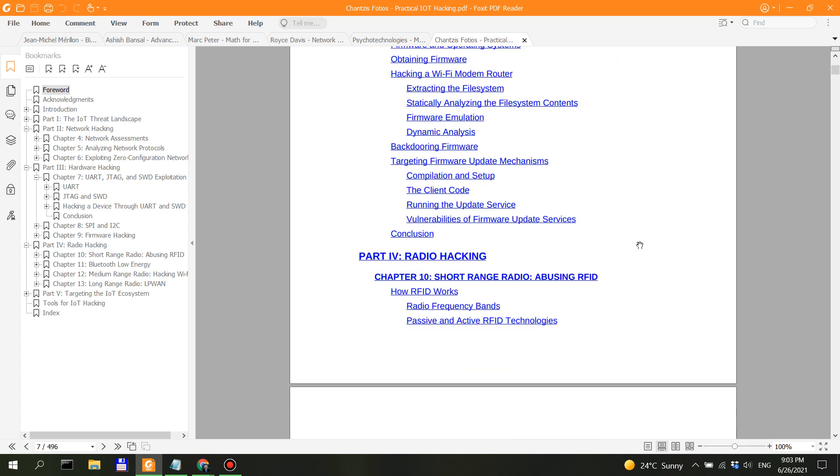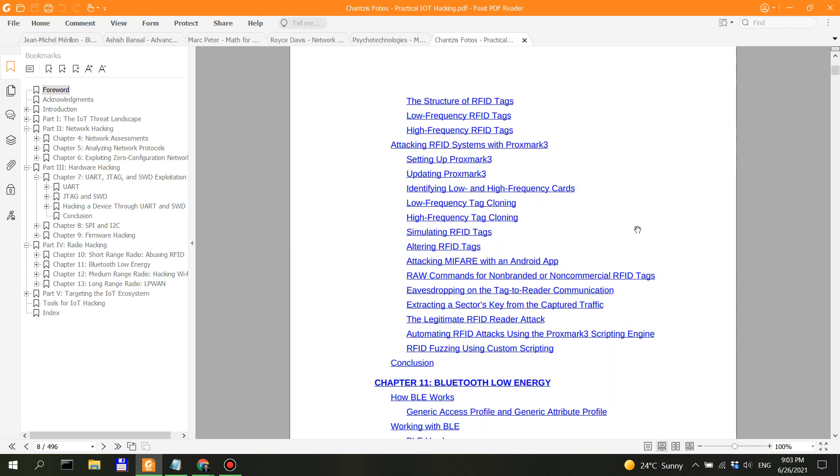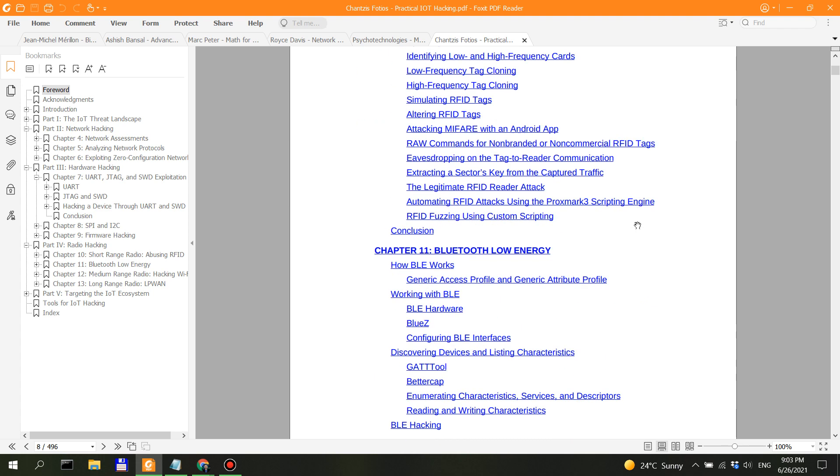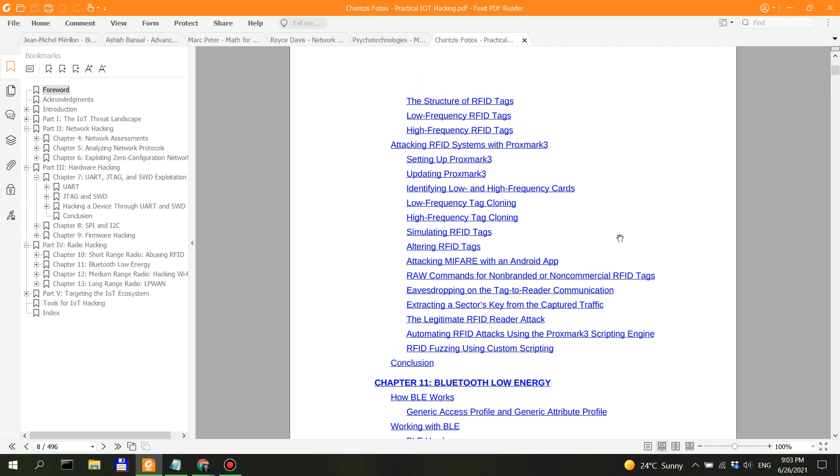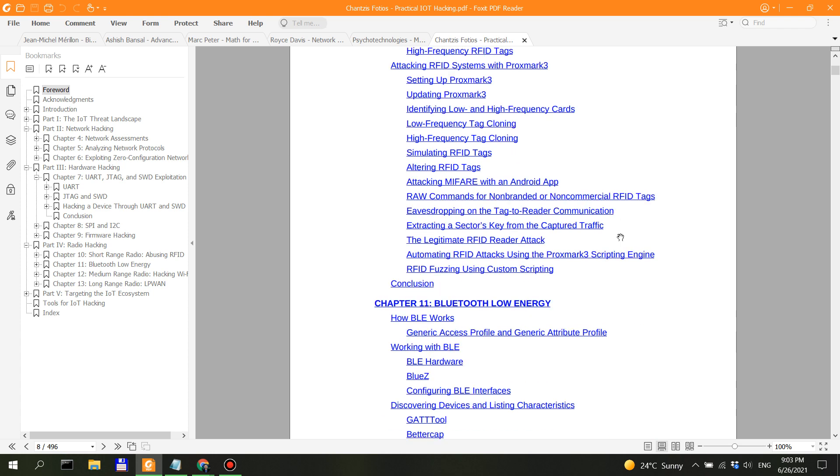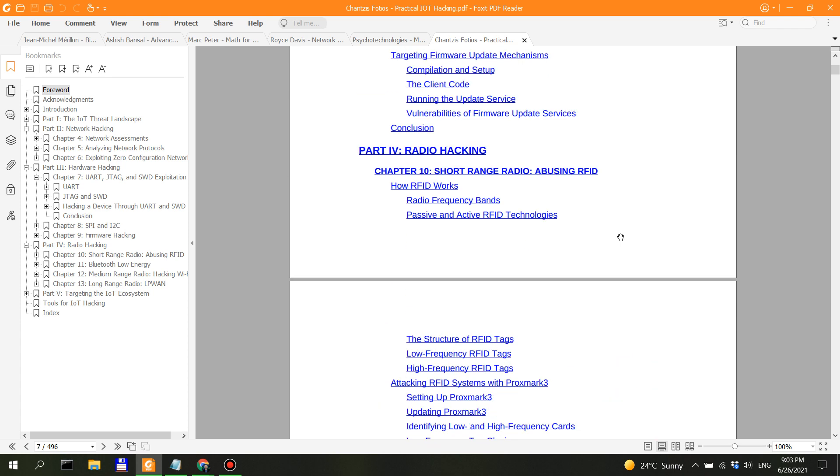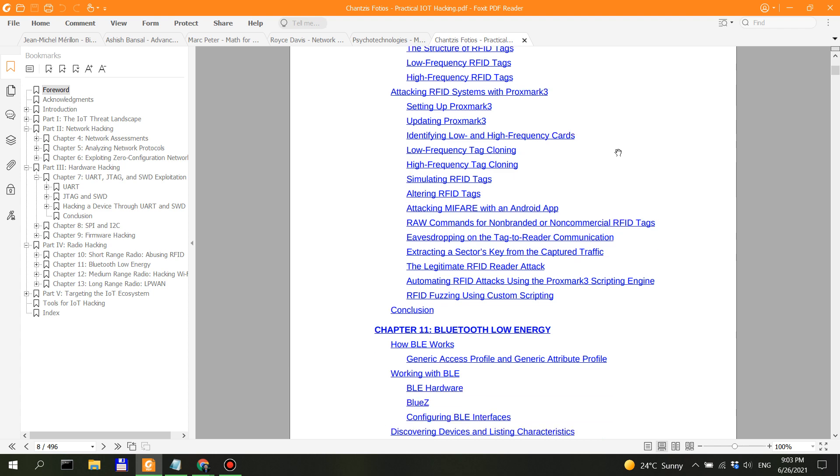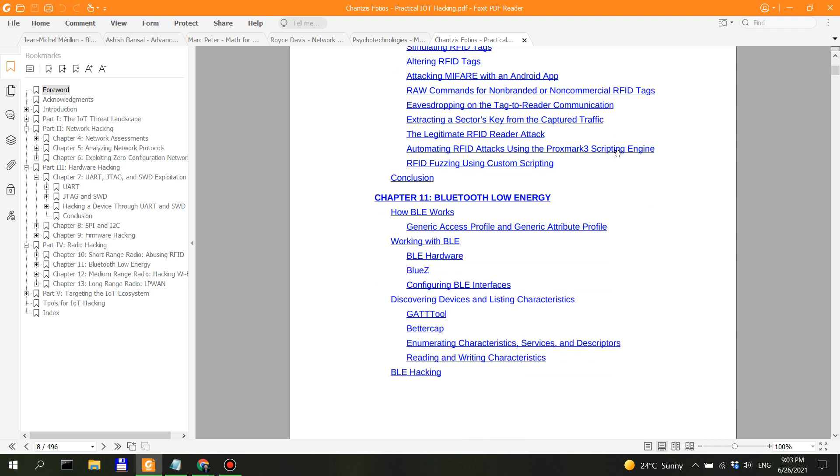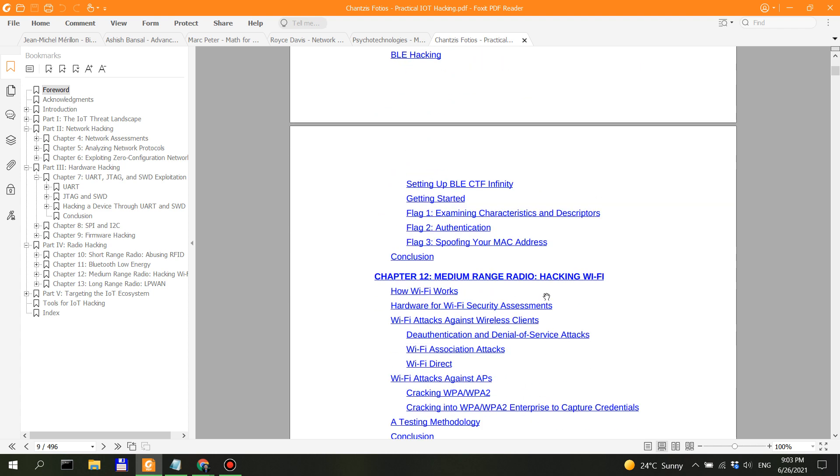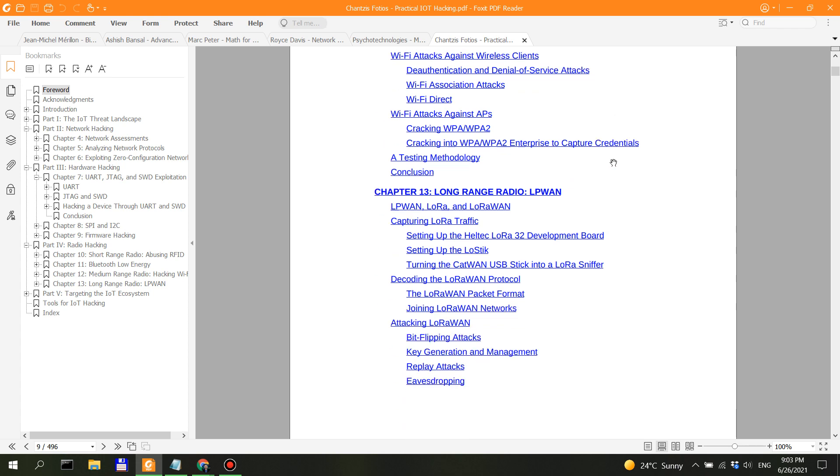Then you have radio hacking. This might be interesting because everything we're surrounded by—devices connected to the internet—and a lot of them run on the basis of security by obscurity, which is probably not the best model. So there's a lot of room for research here: Bluetooth, medium range hacking, Wi-Fi, long-range radio. I don't know much about that either.